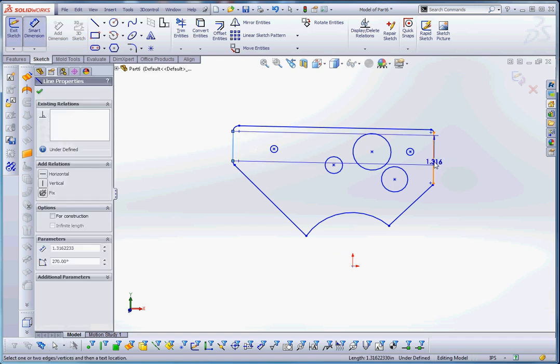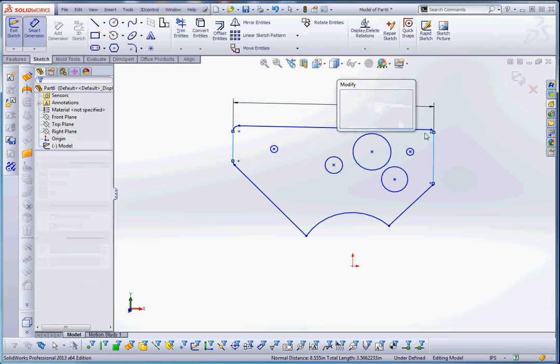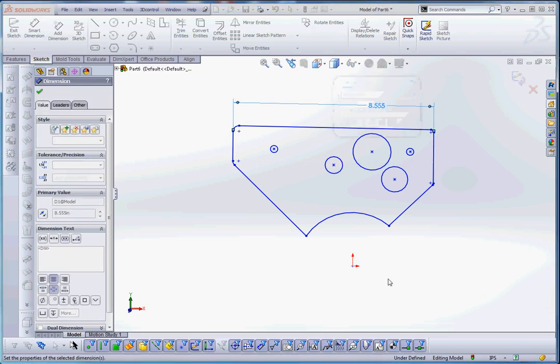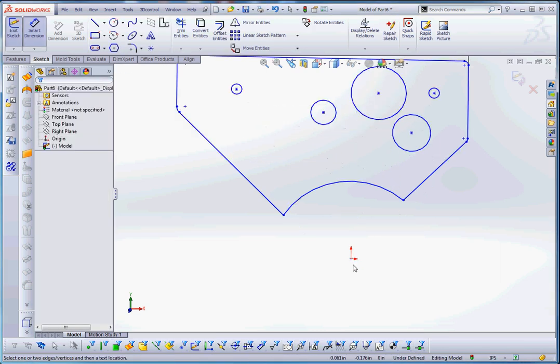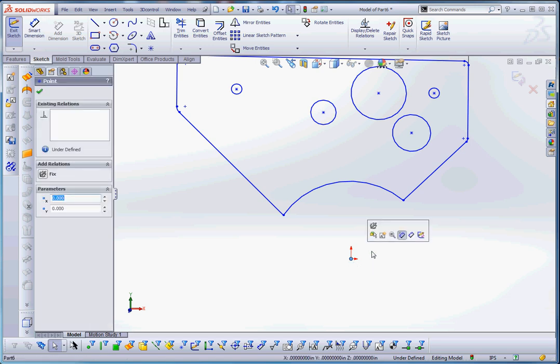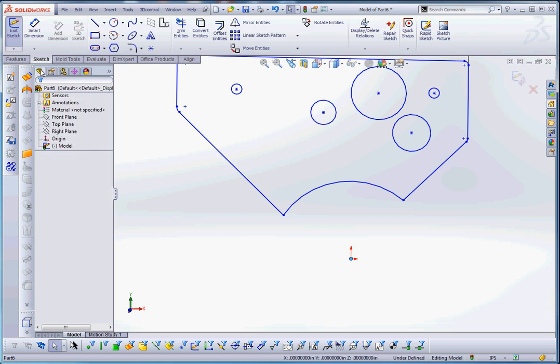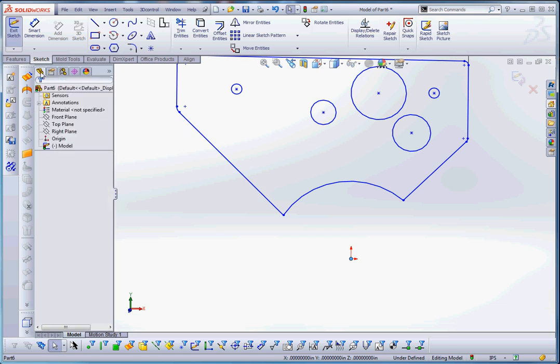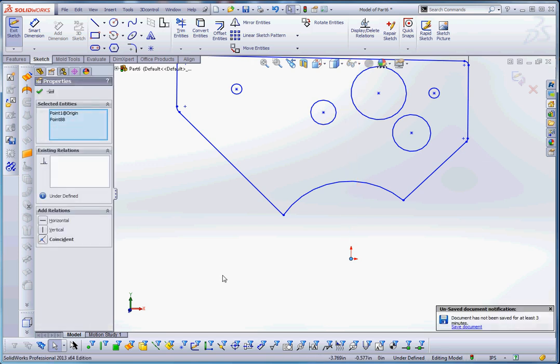So we can begin to add dimensions in here. It's going to begin to define our sketch a little bit better. Probably the first thing we want to do is, before we even do that, is take that point in our origin. If we go back to our feature manager design tree and click on the origin here, it gives us the ability to select those two elements which are stacked together, and we can make those coincident to each other.